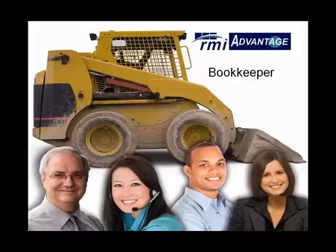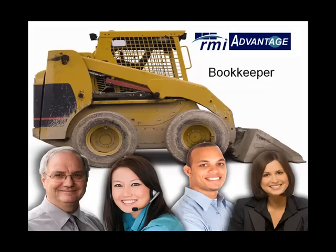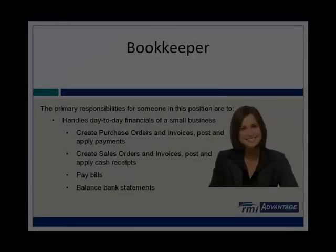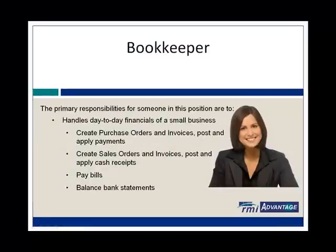Today, we are going to take a look at the Role Center of Aaron, the bookkeeper of our organization. Before we do that, I just want to briefly discuss what her responsibilities are. Aaron handles the day-to-day financials of our small business. She has a role in both the accounts payable and accounts receivable roles.